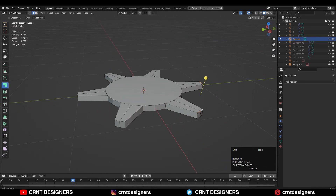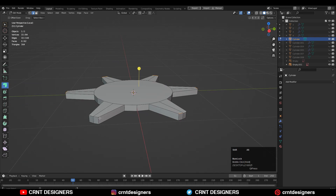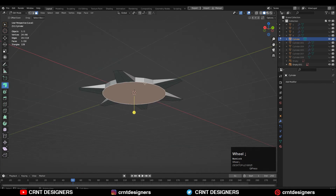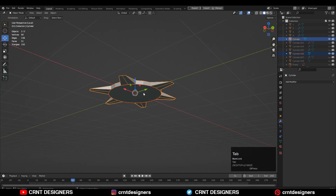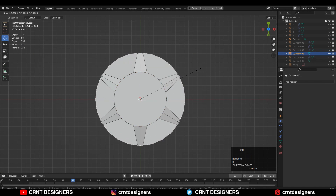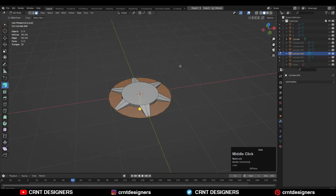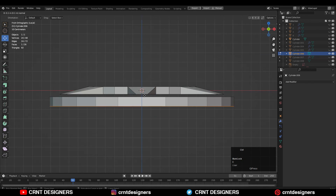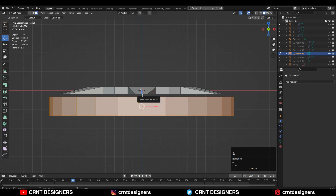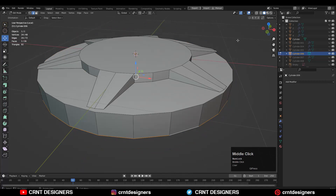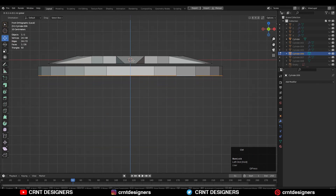After that you need to select these top edges and Ctrl+X to dissolve them. Just select this bottom face, Shift+D to duplicate it, and then press P for the selection to make it a different object. Then adjust its scale according to the top form, then go to the edit mode and press E to extrude it along the Z axis.